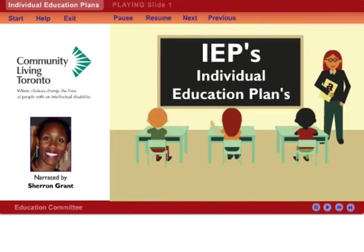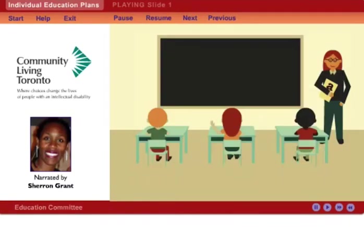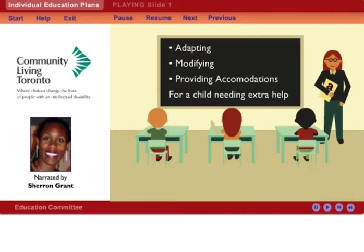Welcome to IEPs, one of a series of workshops that will help you understand and navigate the school system for your child. For more information, check out the Parent Pages section. In this workshop, we'll take a closer look at the process of adapting, modifying, and providing accommodations for a child needing extra help within the education system in the province of Ontario. This workshop will help you to understand and prepare yourself for your role in this process.